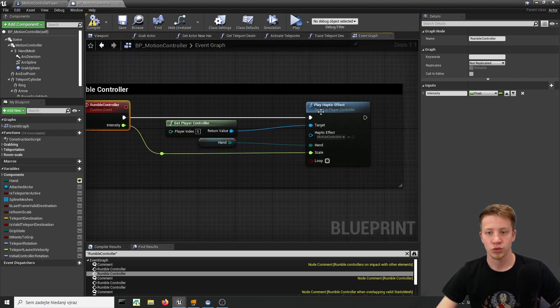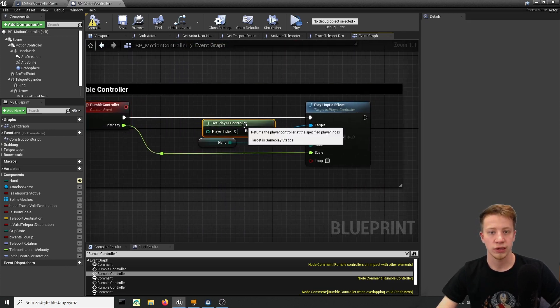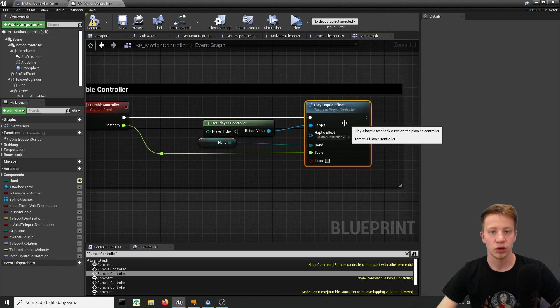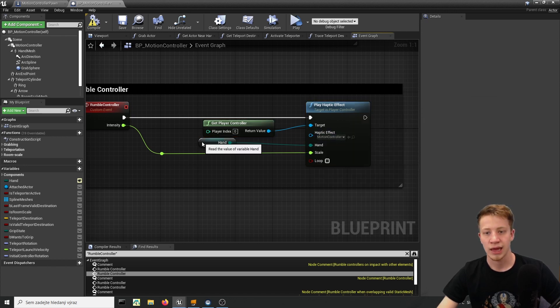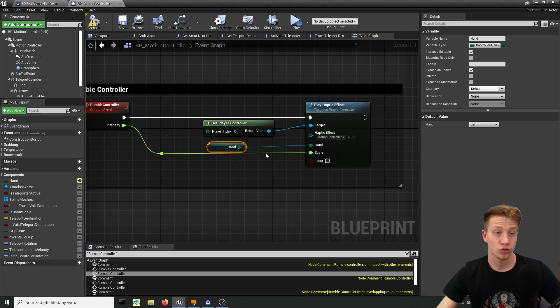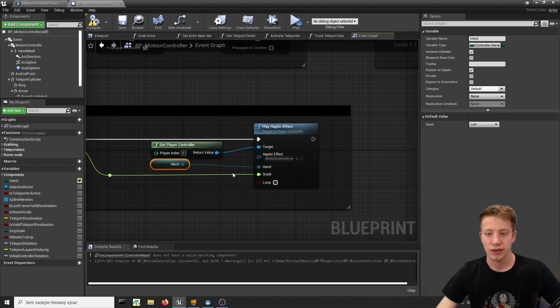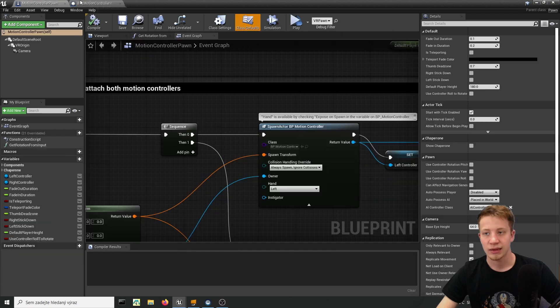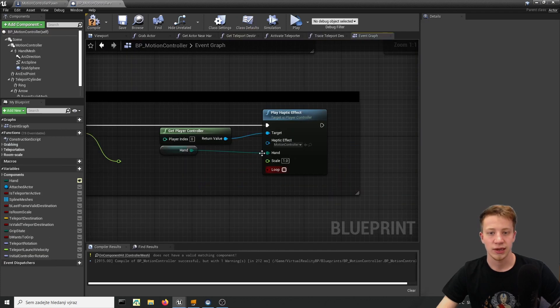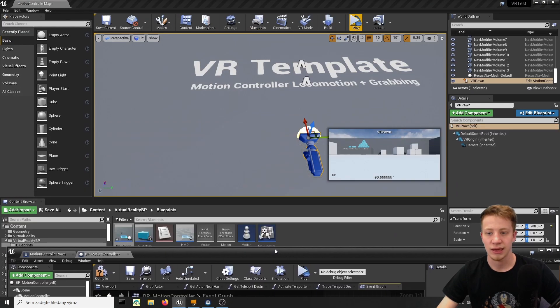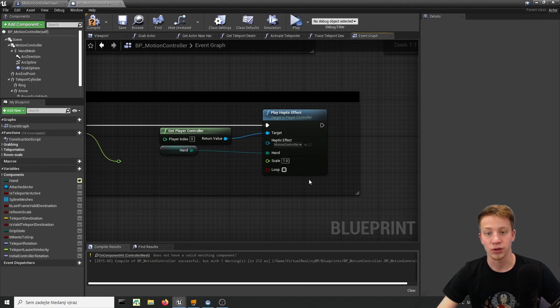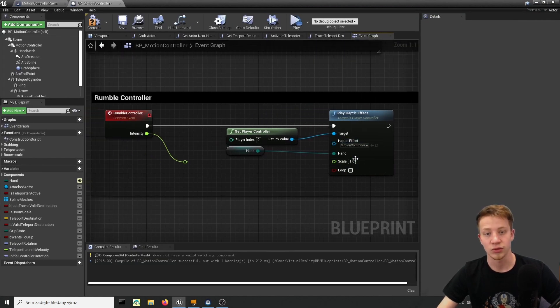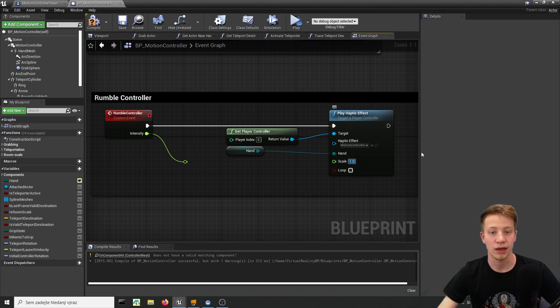Now if you just look into that node you can see that it's simple node with play haptic effect and you can change here what kind of curve you want to play and of course you need to set up what hand it should play from. And of course there is this thing which is set as scale and that's basically why I said that scale in curve is not that important or intensity because we are setting it here again.